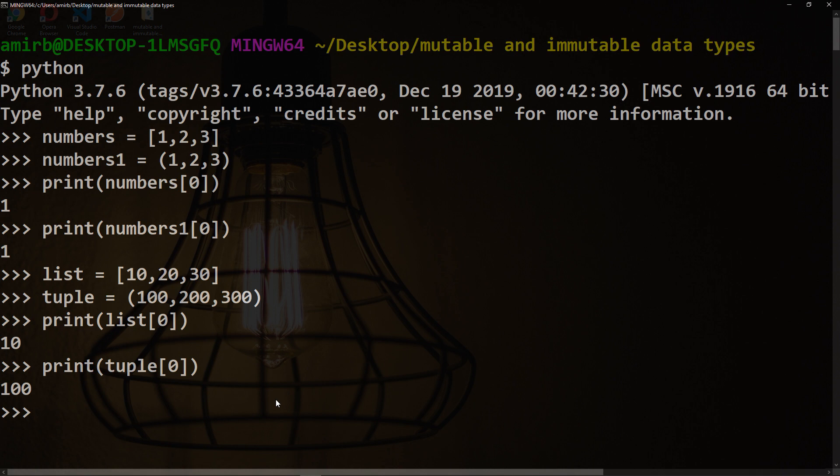To show you what mutable and immutable mean, let's say we want to change number 10 to 15 and number 100 to 115. Simply, we'll say list[0] = 15.